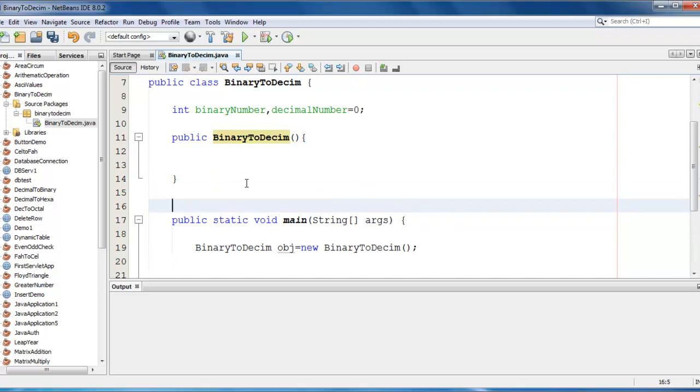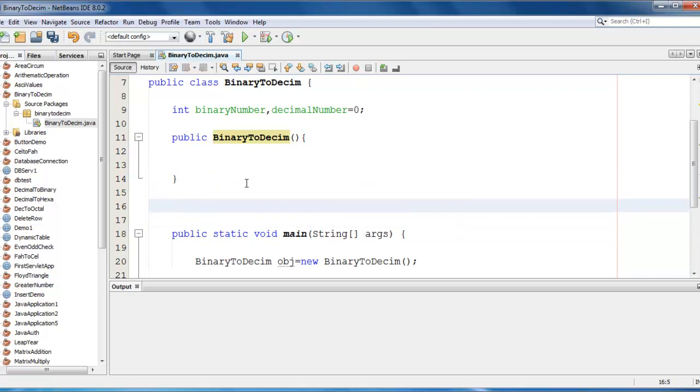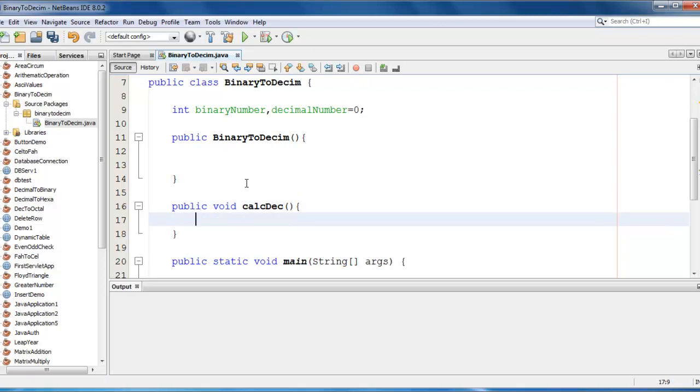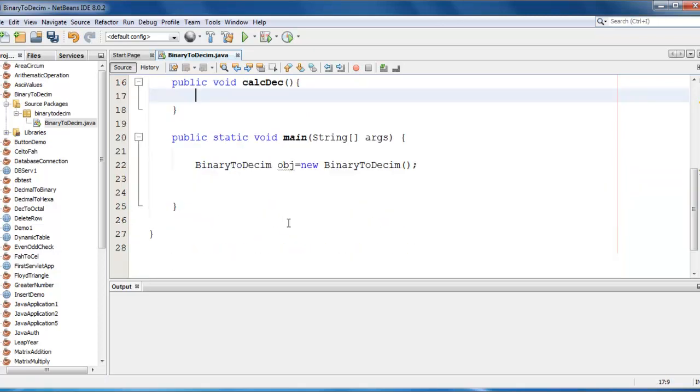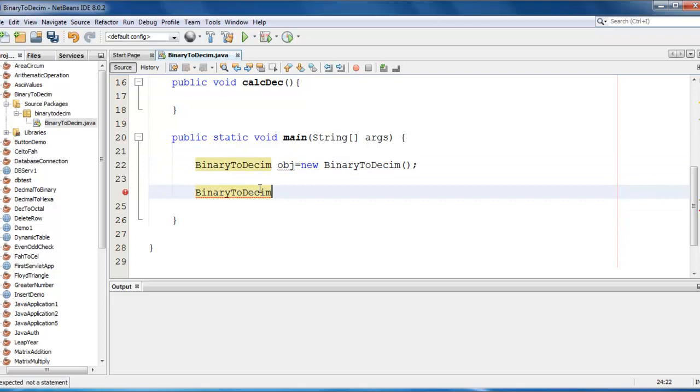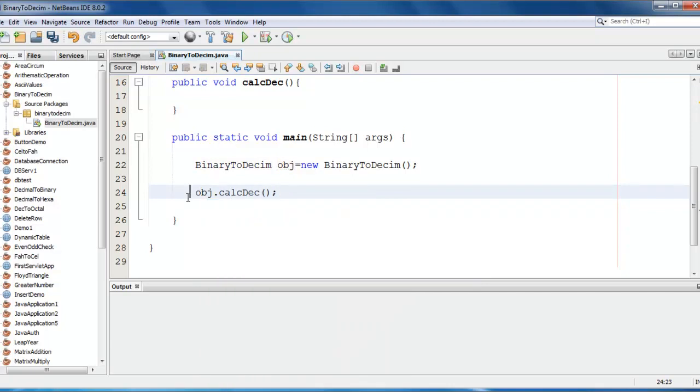And I need a function which is going to calculate. So I am just creating one, public void calculate decimal. And if you already know what the constructor does, we are just going to call through the object. So obj.calculate decimal.